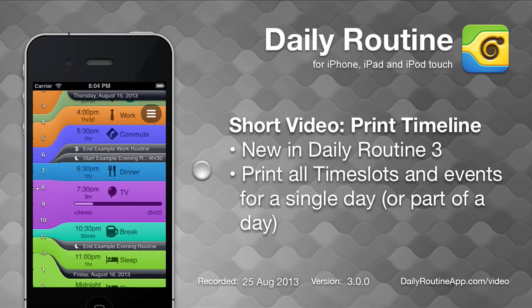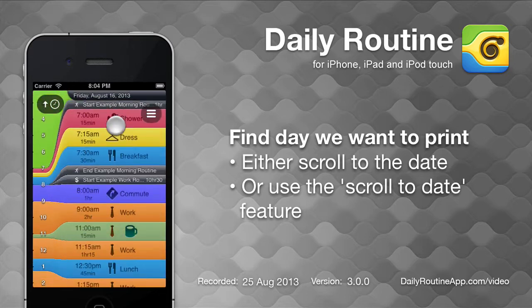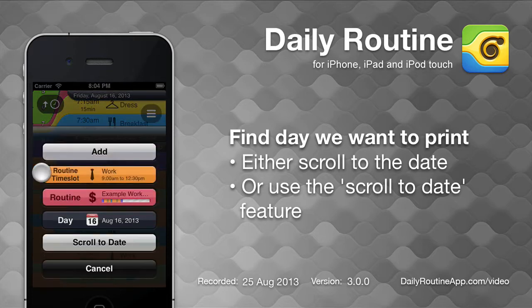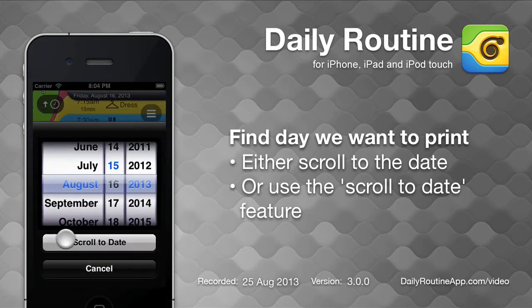Once we've used Daily Routine for iOS to get our timeline just the way we want it, we can print a copy. First, we scroll the timeline to the day we want to print, or if that day is a long way off, tap the left-hand side of the timeline and choose 'Scroll to Date,' then pick a date.